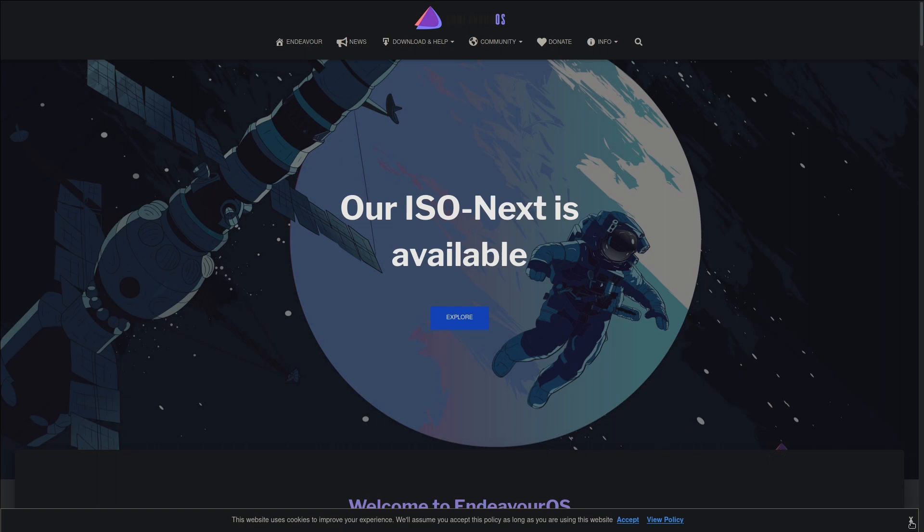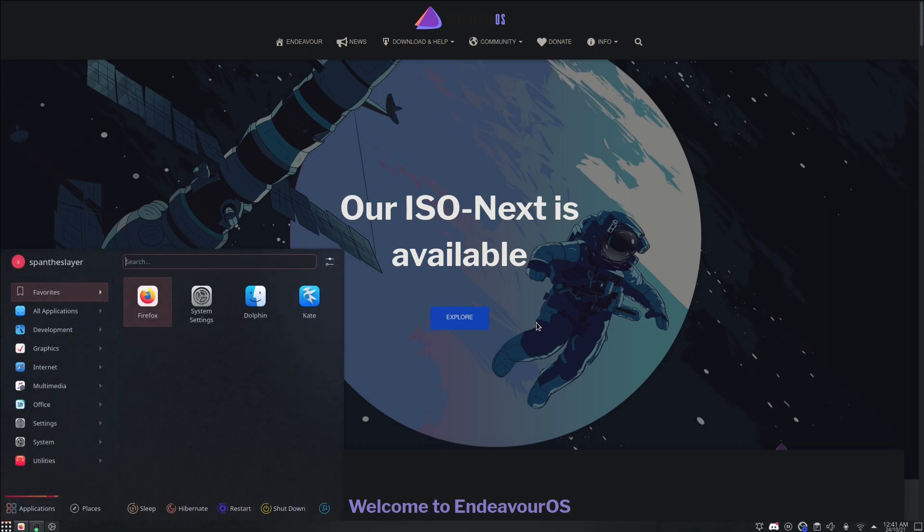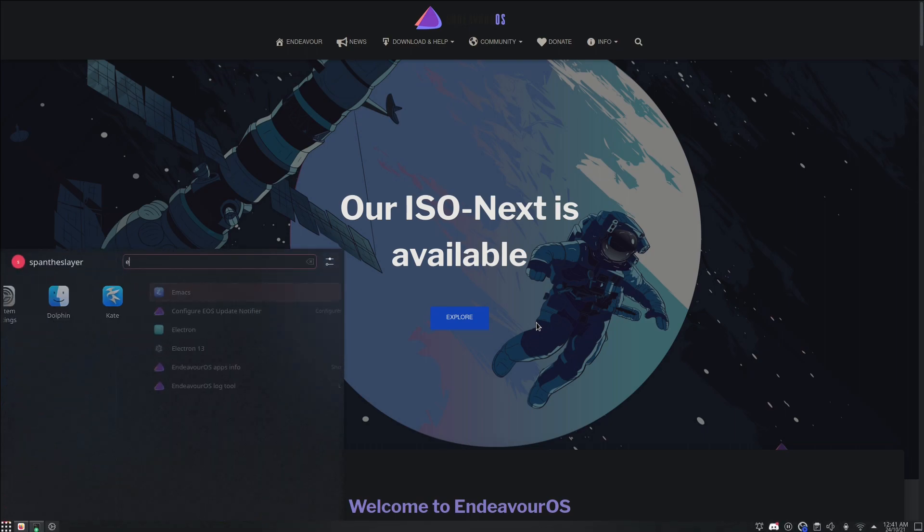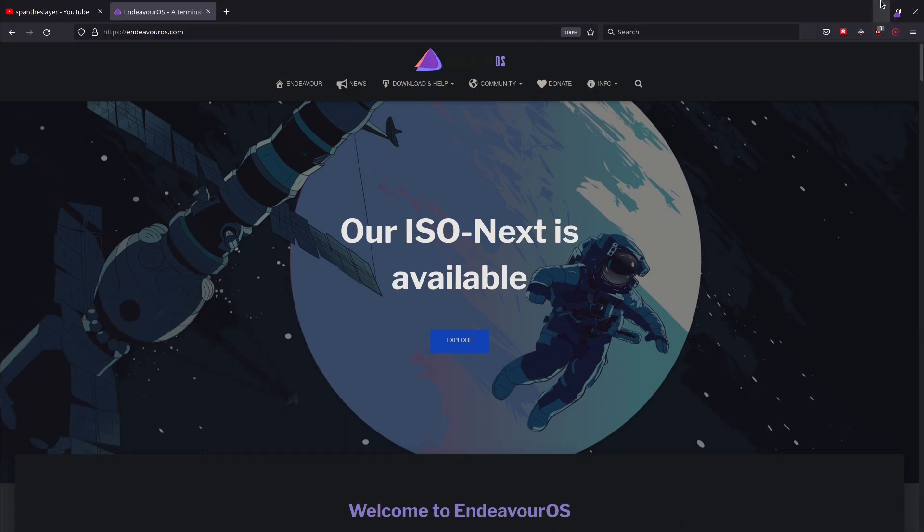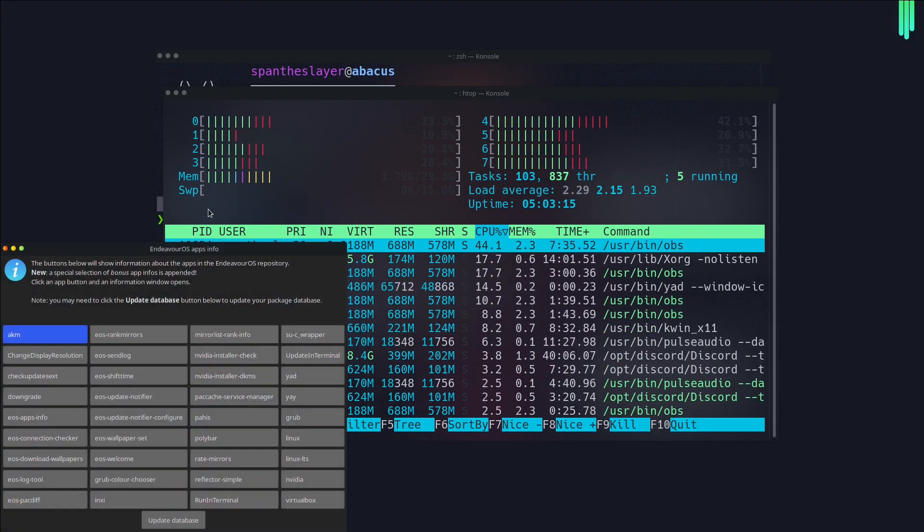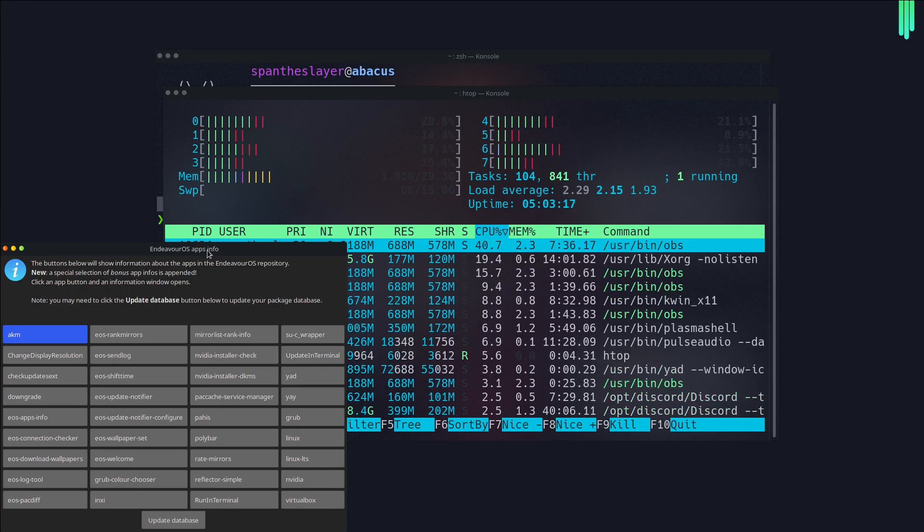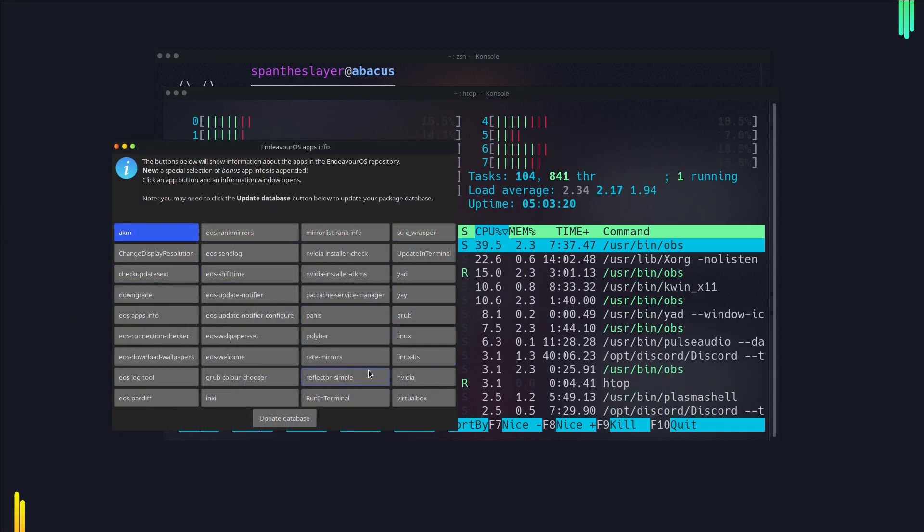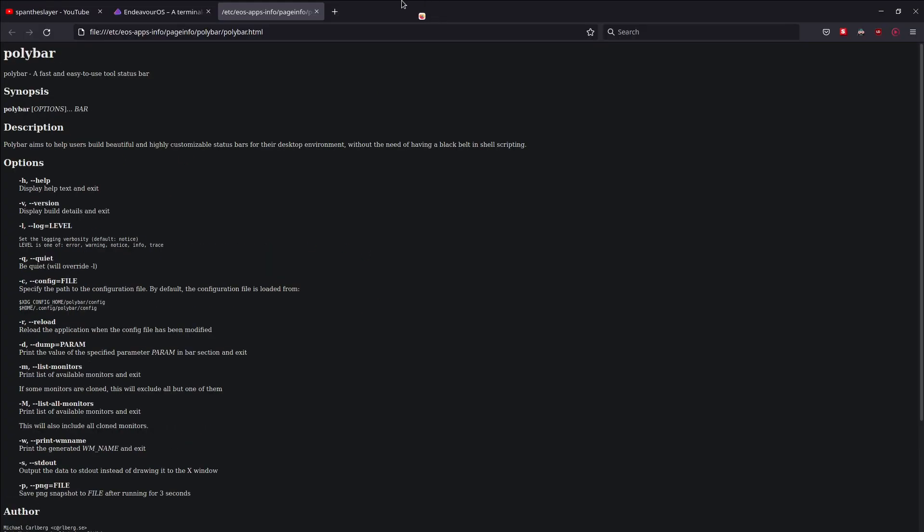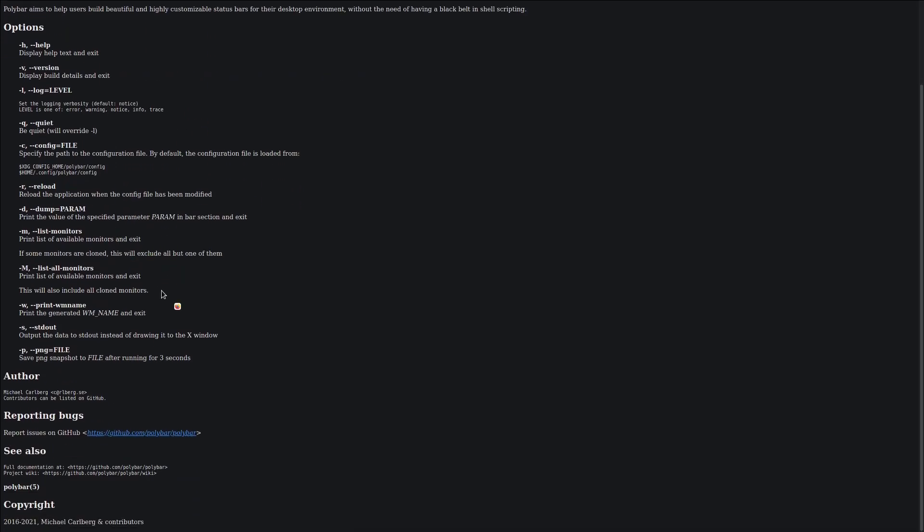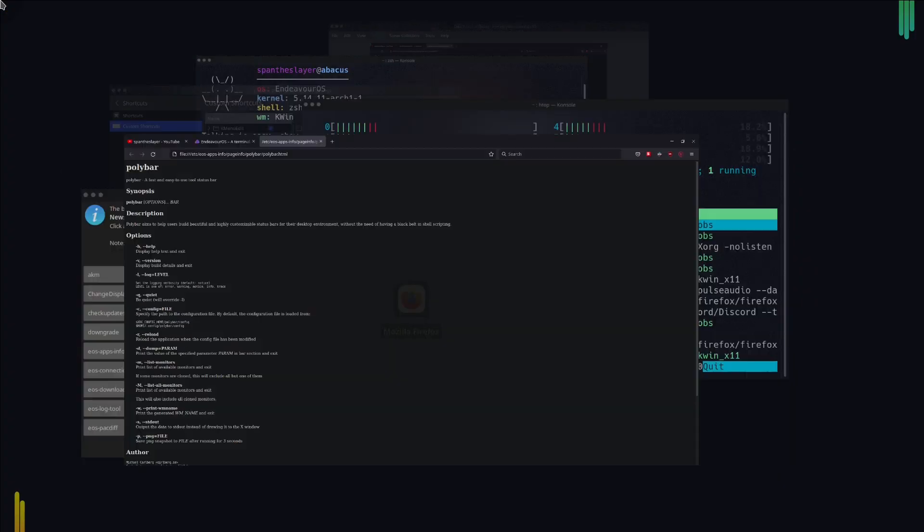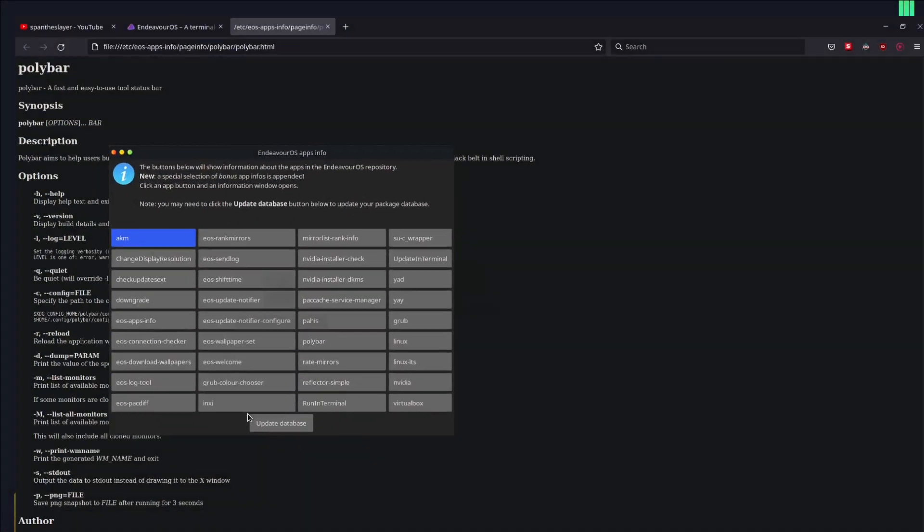This is the website, endeavouros.com, and you can go check this out. This is a pretty awesome OS. I'm really liking it because of its stability and security management. They also have endeavor apps like apps info, log tool, and welcome. If I go with apps info, this will give you an idea. You can see these are the applications they have. If you click any of this, it will open the main page, which is the manual page. It's a kind of neat feature they added.